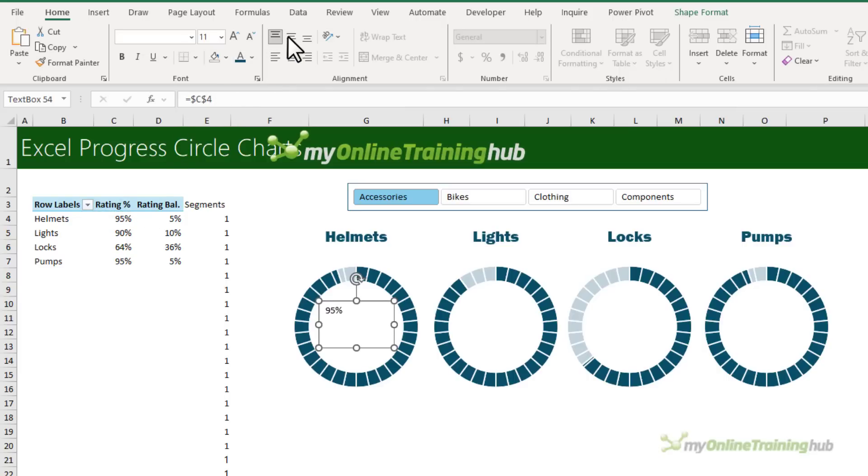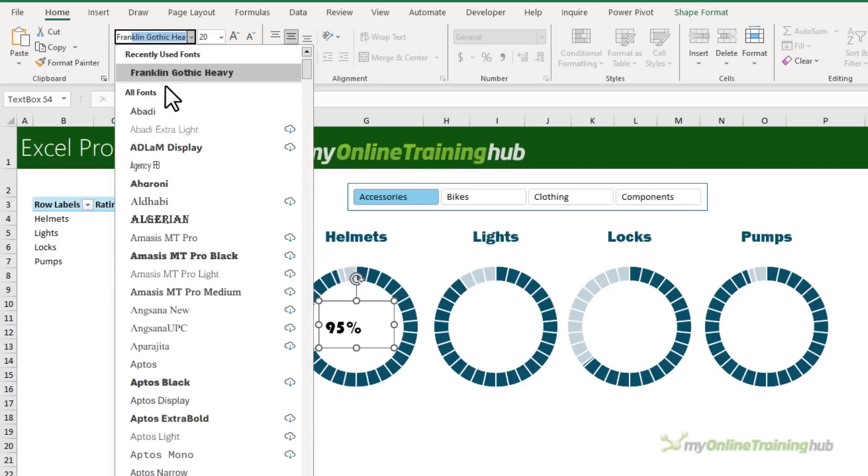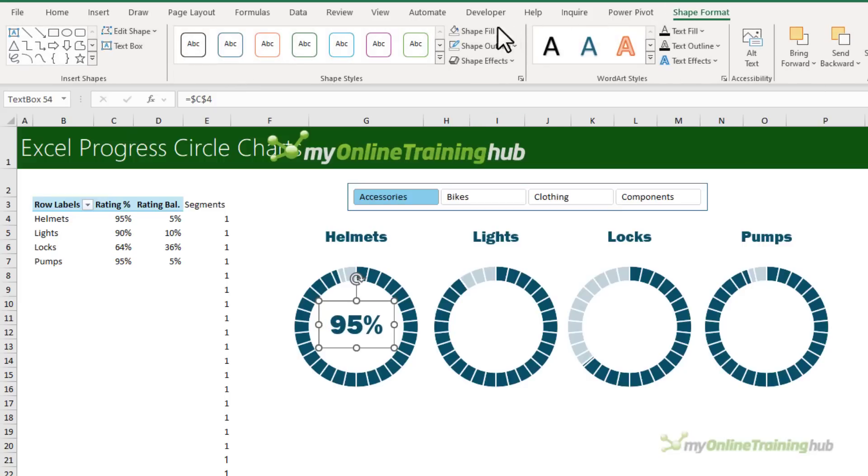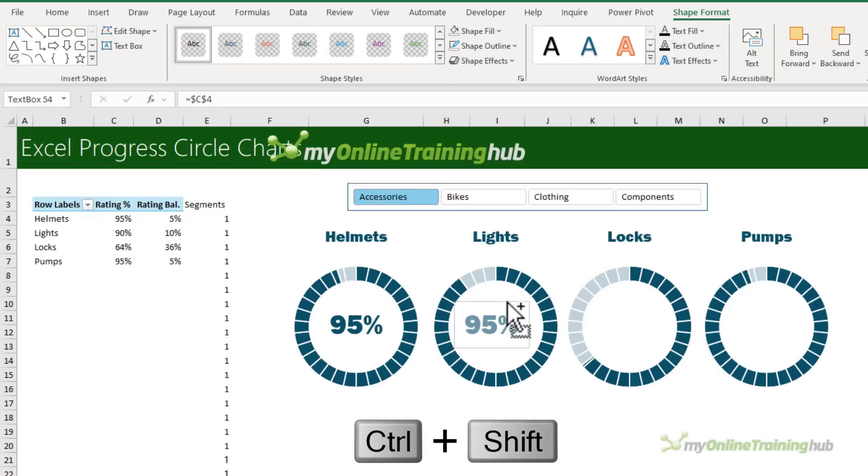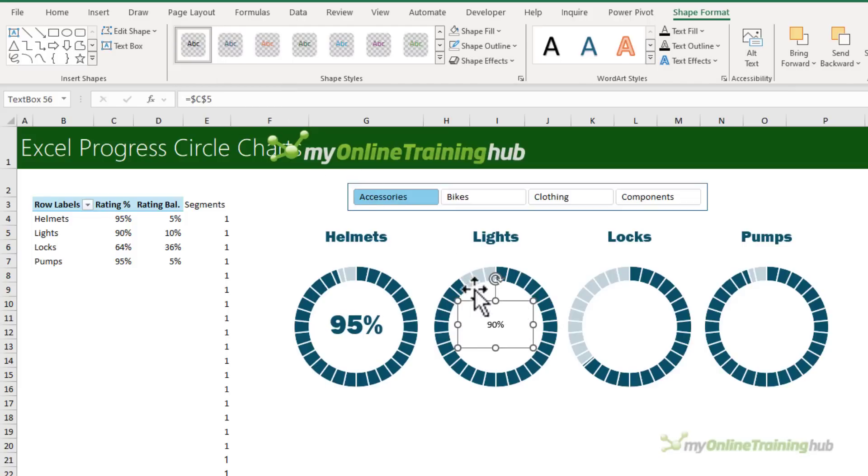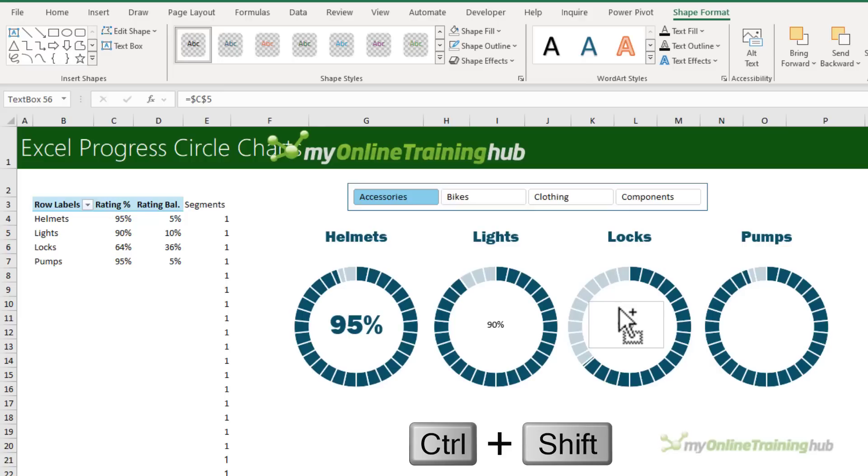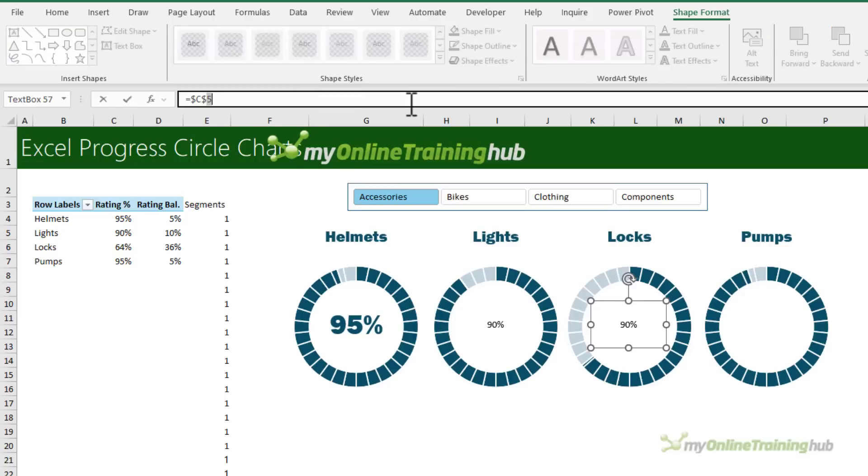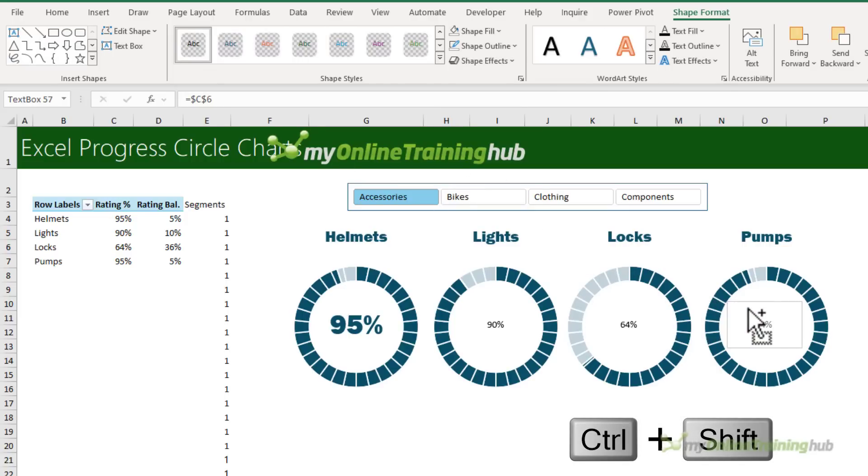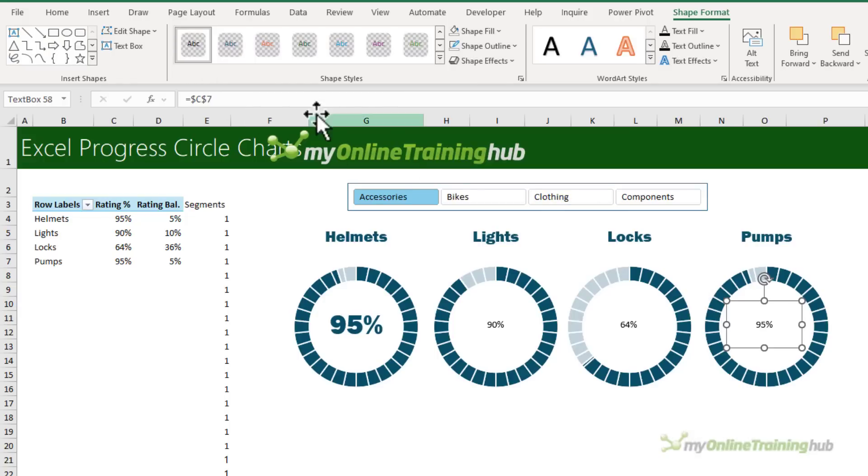And let's go ahead and center that. We'll make it much bigger. Let's change the font first. In keeping with my theme, I'll make it the same color. And then let's change the format so it's got no fill and no outline. And then let's left click and drag to copy it across. Change that one to C5. It'll lose the formatting. But don't worry, we'll fix that in a moment with our clever trick. This one is C6. And the last one is C7.